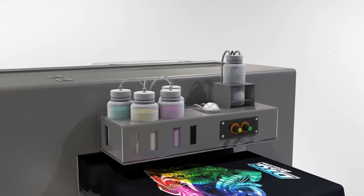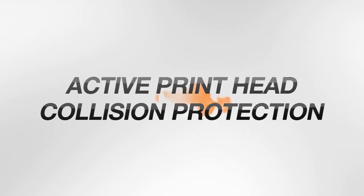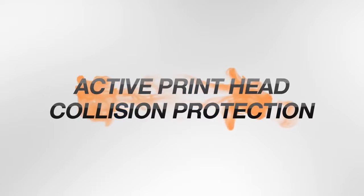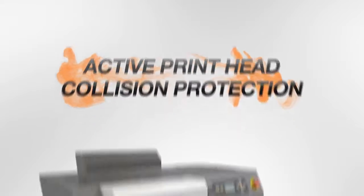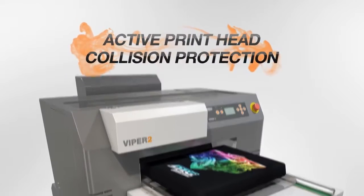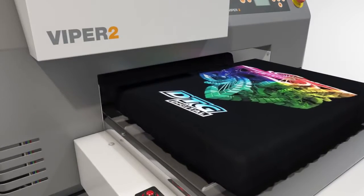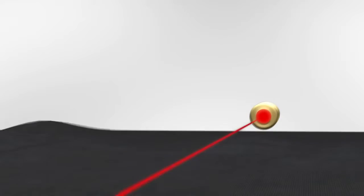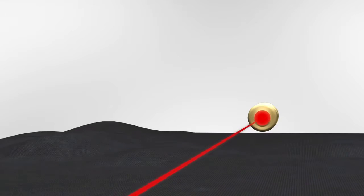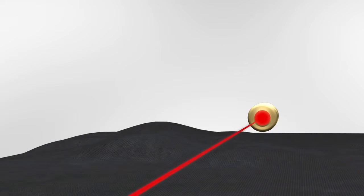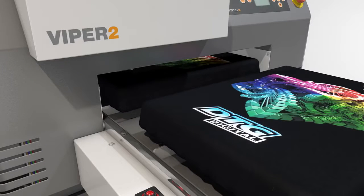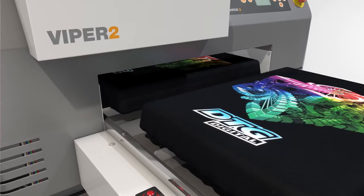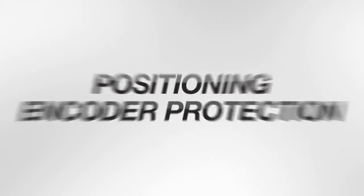The Viper 2 incorporates active print head collision protection, APCP. Through the use of precision collimated light beam detection sensors, anything getting in the way of the print path is automatically detected.